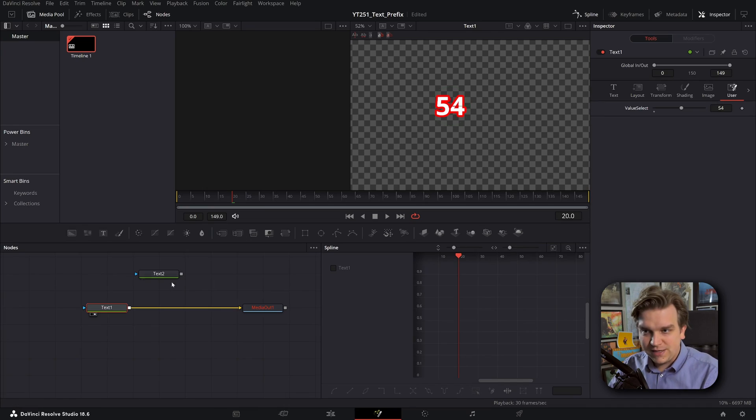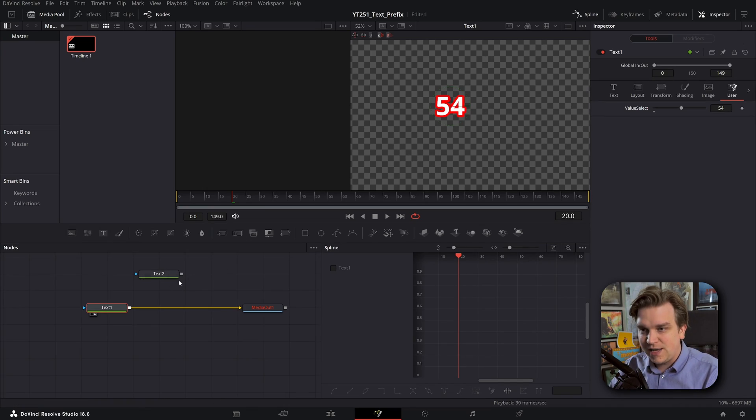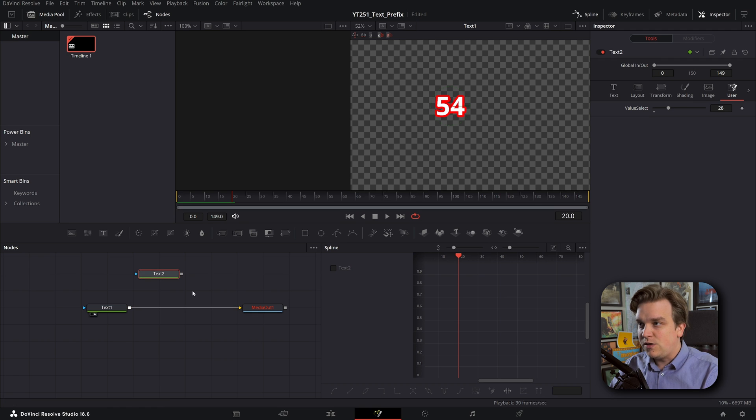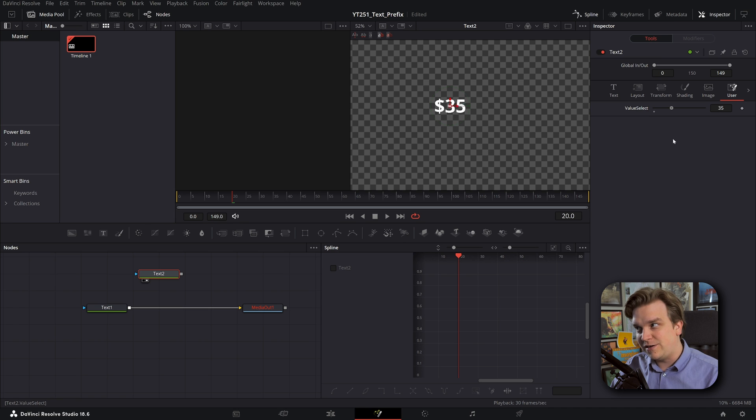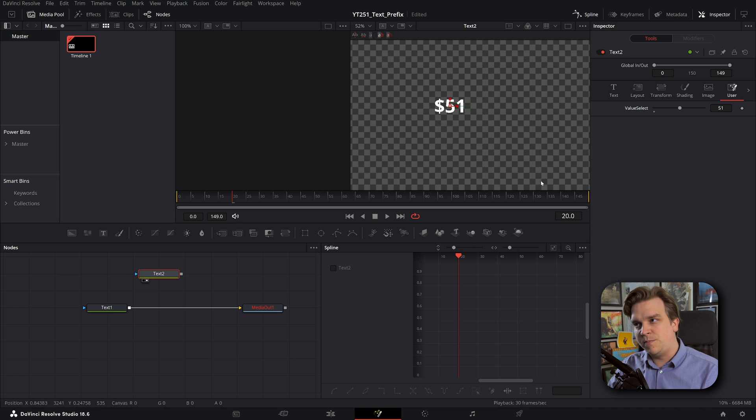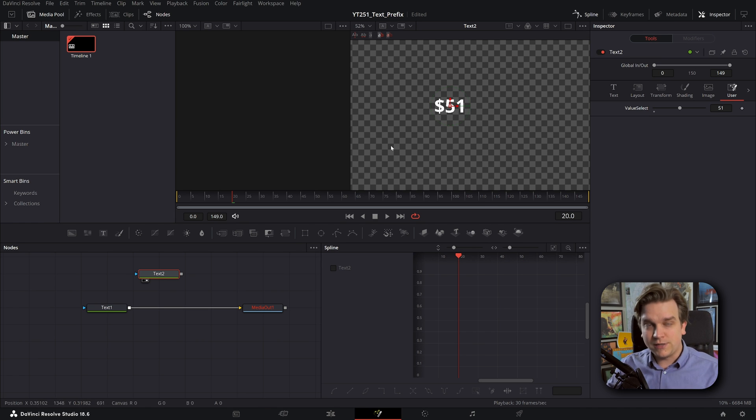But what if you're doing this and instead of just that text, you want to tag on a little dollar sign so that however you change this slider, it is that number, but it is that number dollars. How? It's super simple.